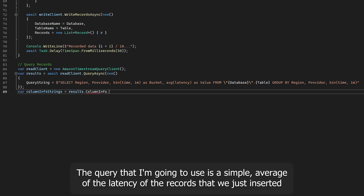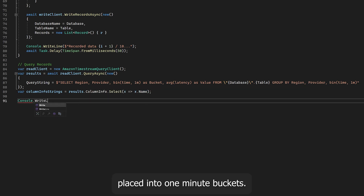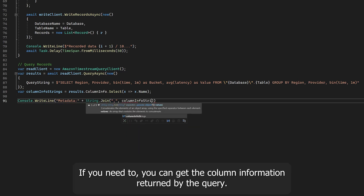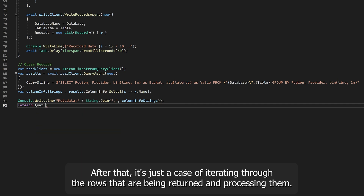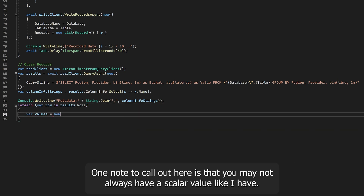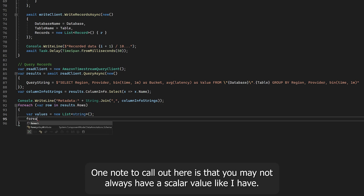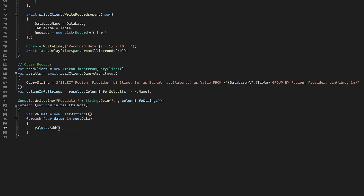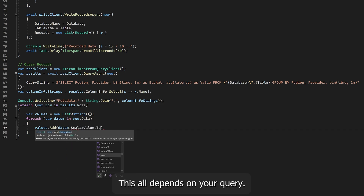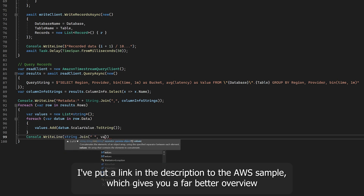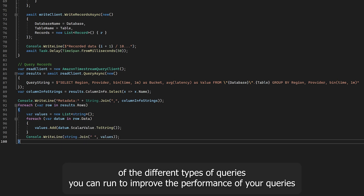The query I'm going to use is a simple average of the latency of the records we just inserted, placed into one-minute buckets. If you need to, you can get the column information returned by the query. After that, it's just a case of iterating through the rows that have been returned and processing them. One thing to note is that you may not always have a scalar value — you may have an array or a time series value, depending on your query. I've put a link in the description to the AWS sample, which gives a far better overview of the different types of queries you can run.